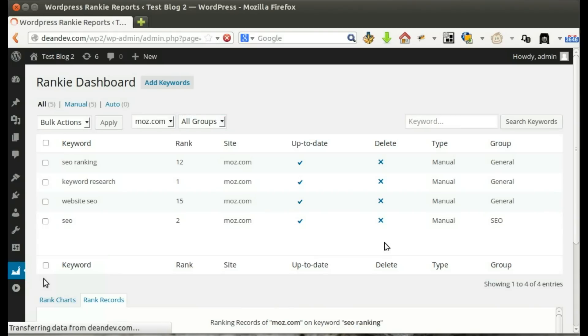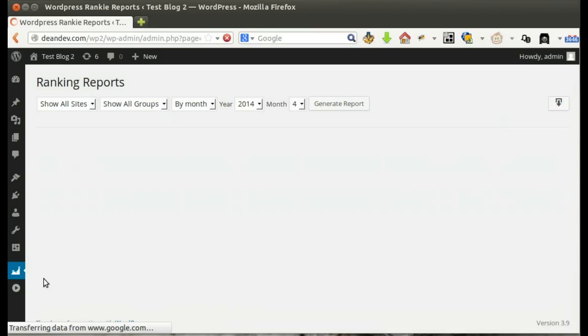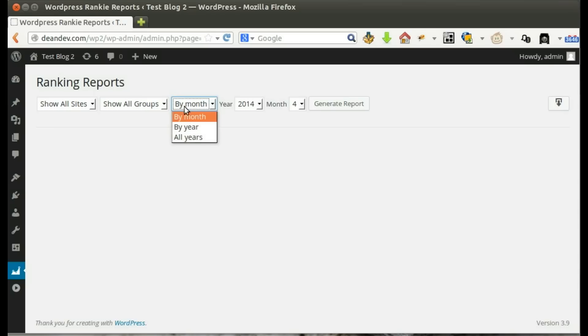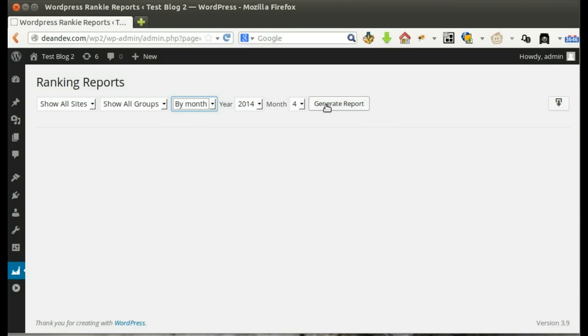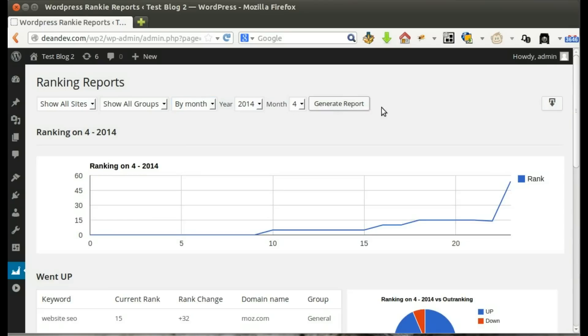Now, we know how to track our ranking. Let's see how to generate ranking reports. Reports are by month, by year, or by all years. Let's generate our report.